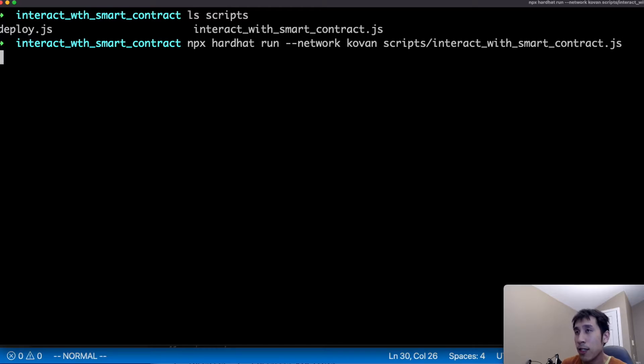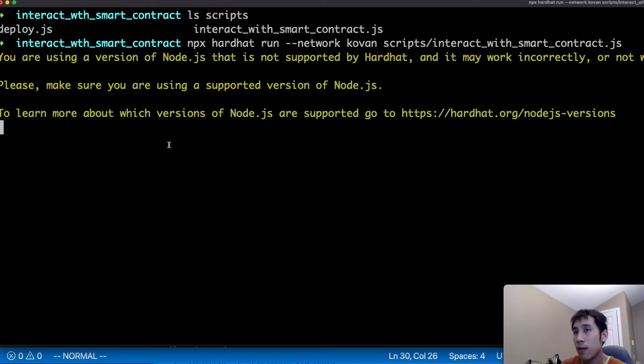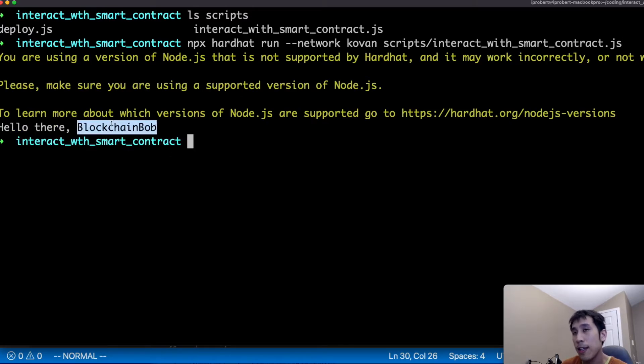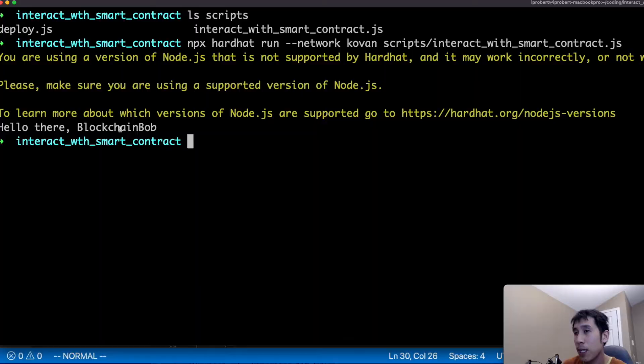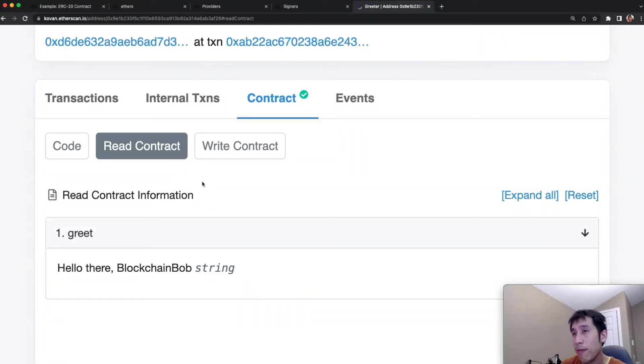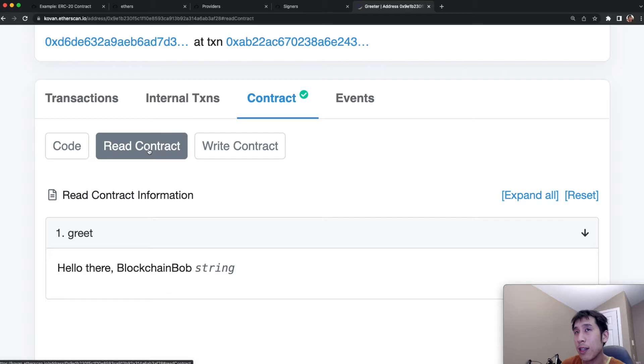And we see that the value of the greeting is hello there blockchain bob. The value that we got from running ethers is the same value that we get if we read the contract from the coven etherscan UI.